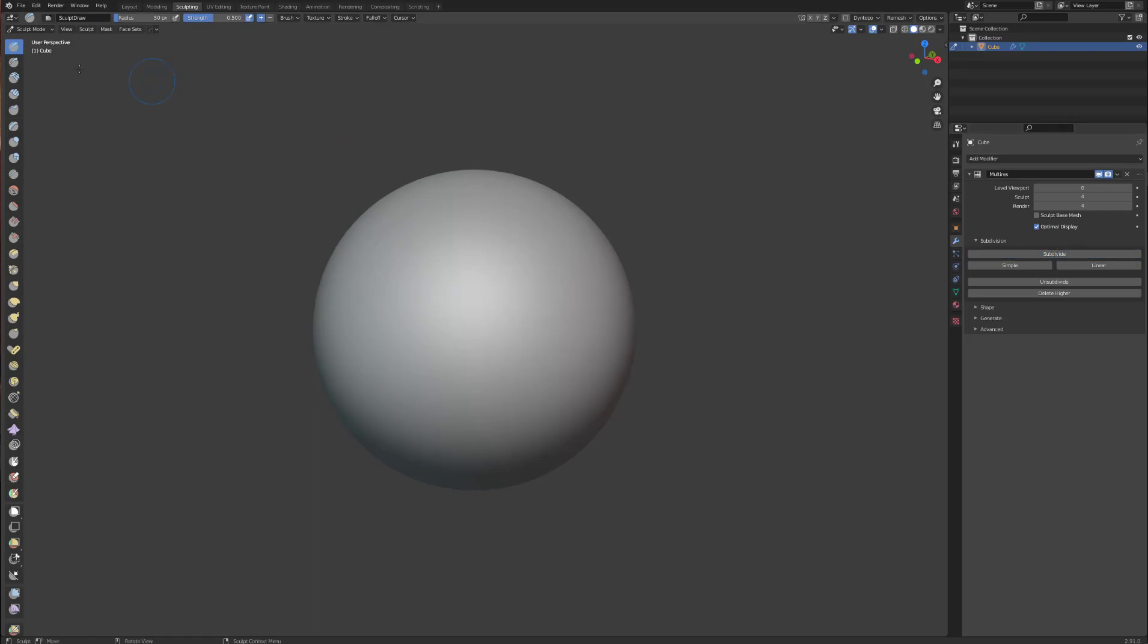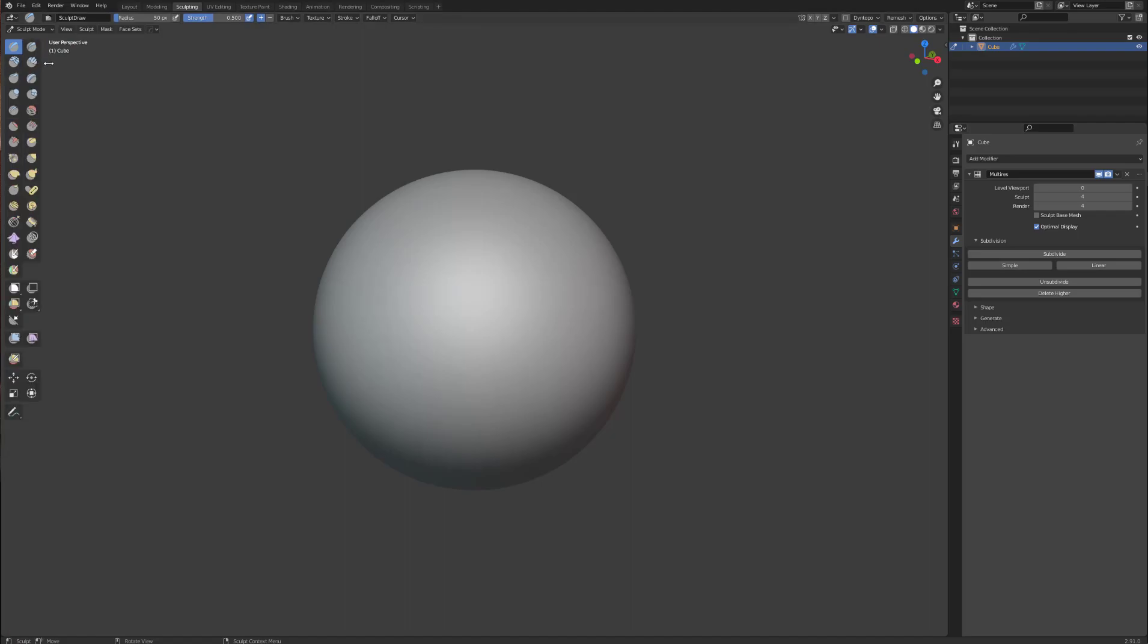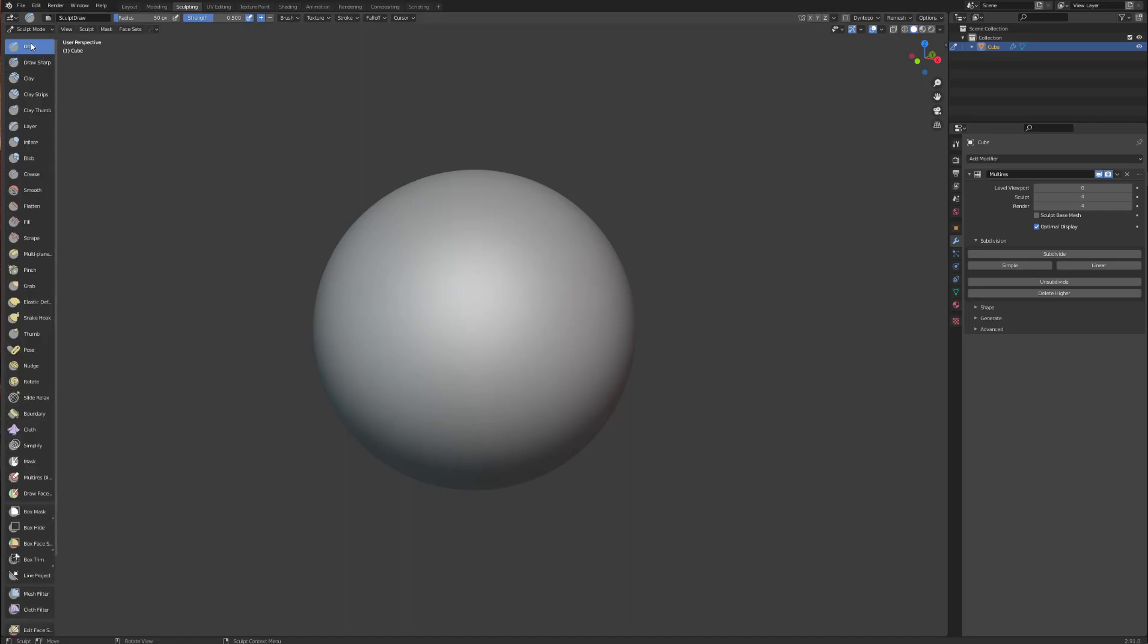Now if we come over here, these are your sculpting brushes. You can drag this out which will show you the name of the brushes, which I find helps to understand what the brushes do. Select draw sharp, test out your geometry.